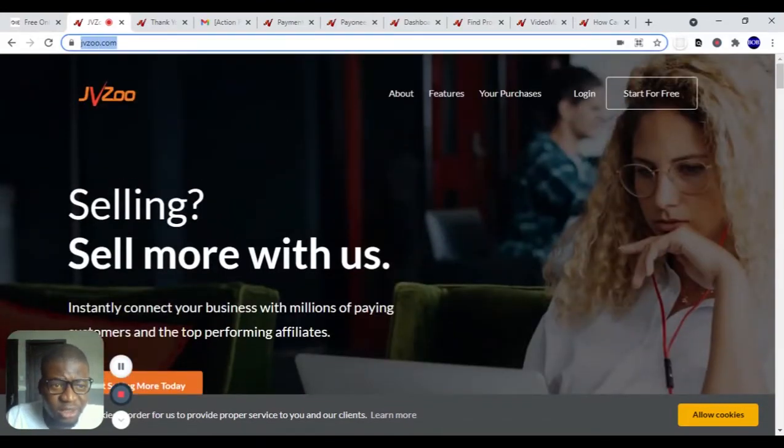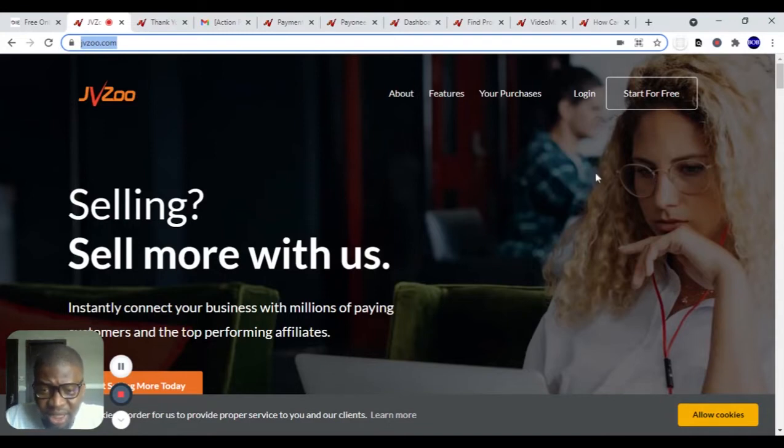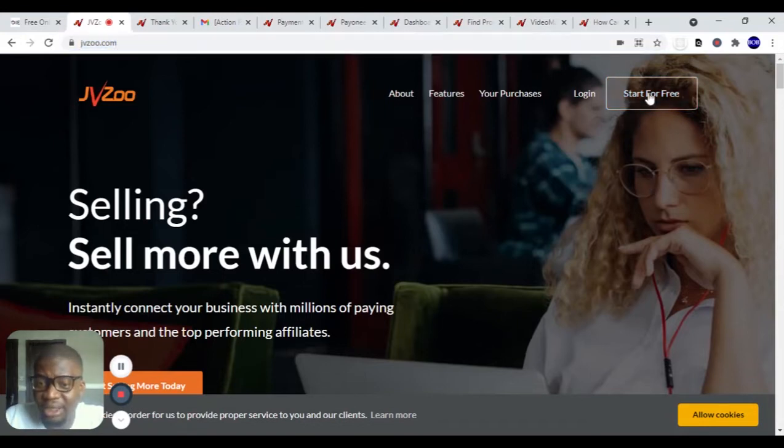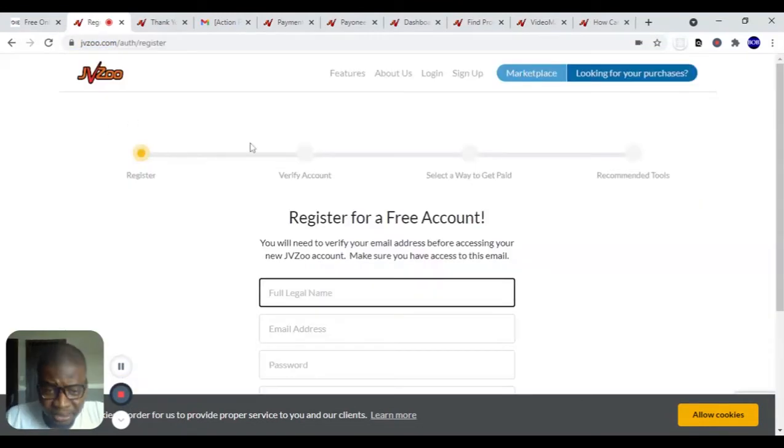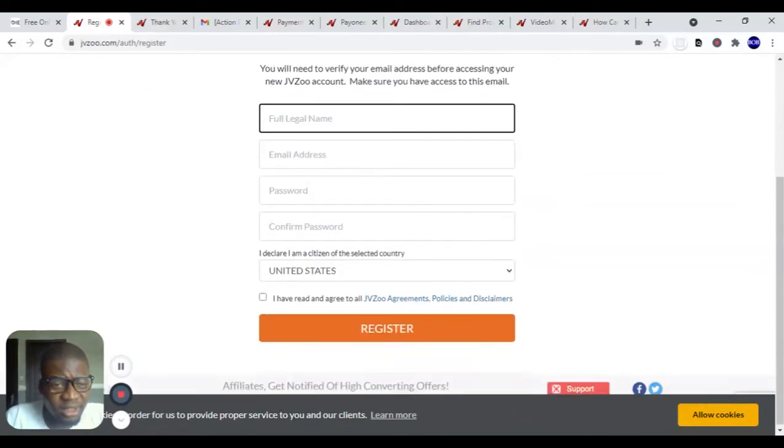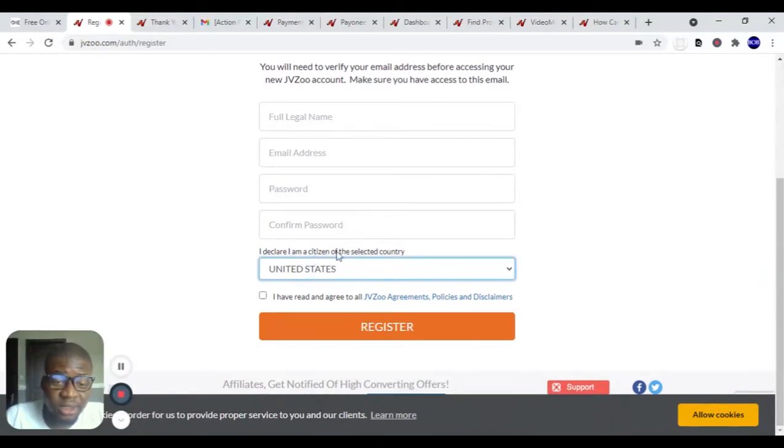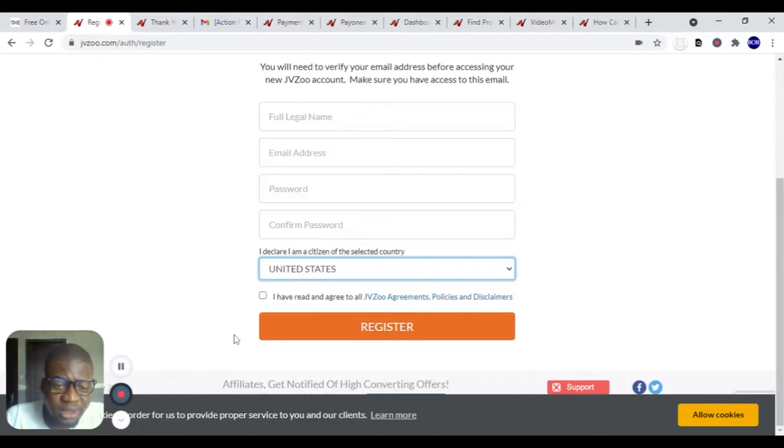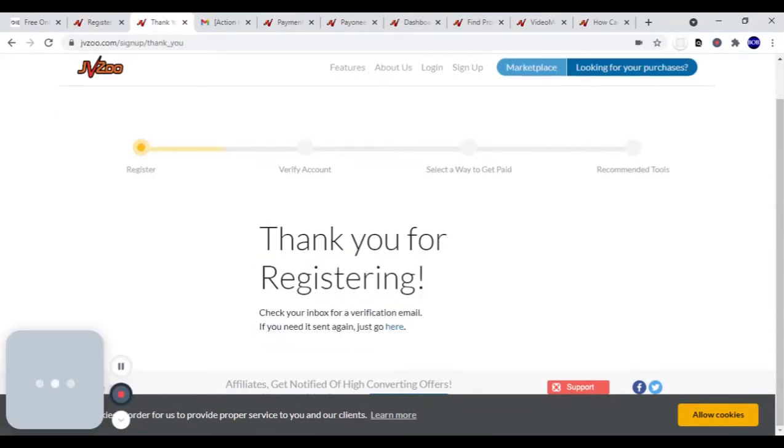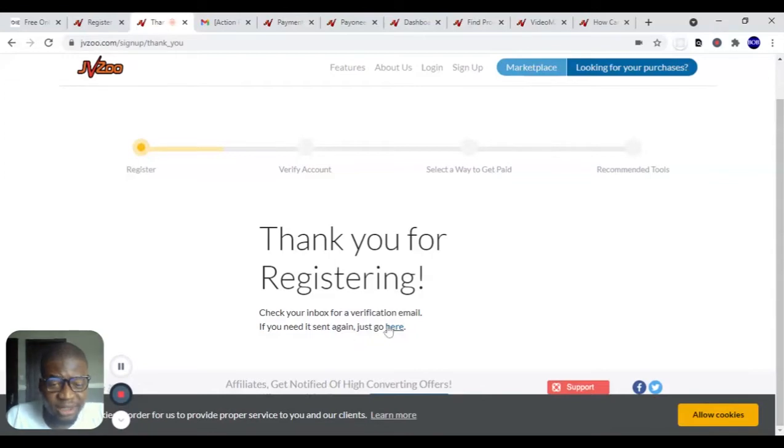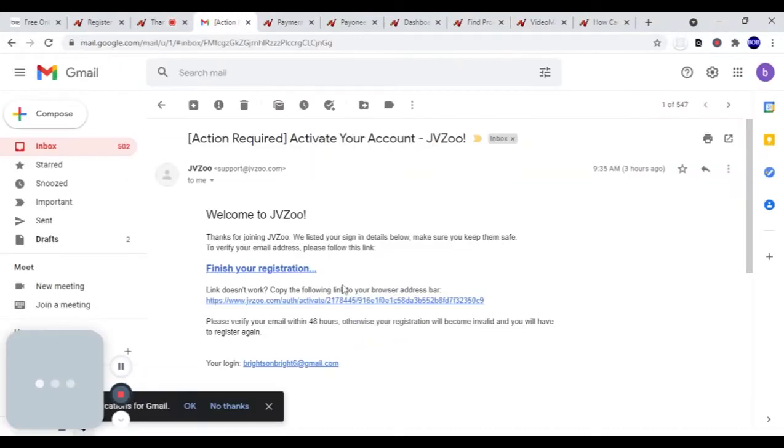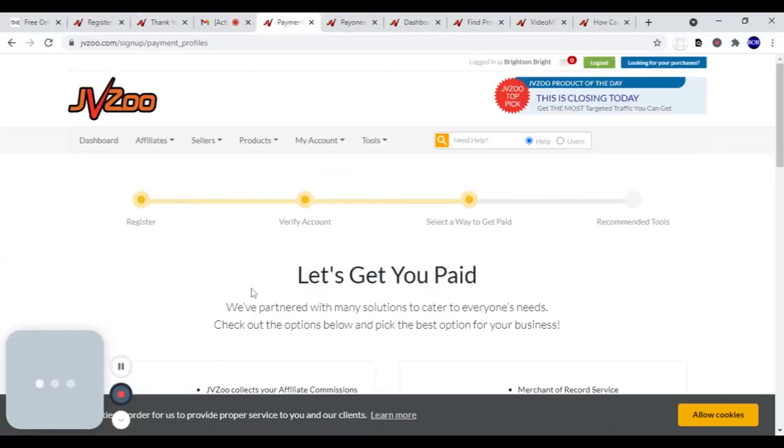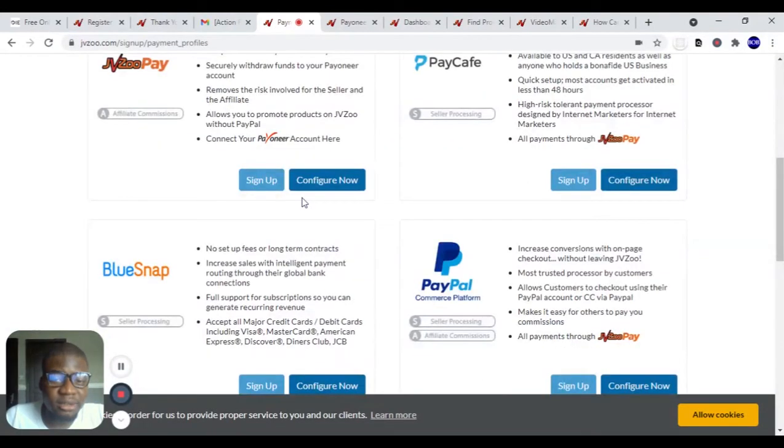To start, you are going to go to JVZoo.com. Just sign up. As you can see right here it says start for free. If you click on this you are going to register. When you fill in your name, email, password, confirm, choose your country - so many countries are listed here - click this button and register. When you are done, it's going to take you to this page. You will need to confirm your email address. This is what the mail will look like. When you click on this to confirm, finish registration, you go back to the site.